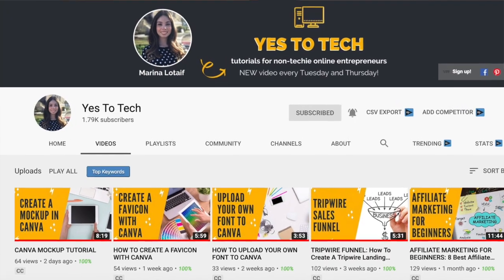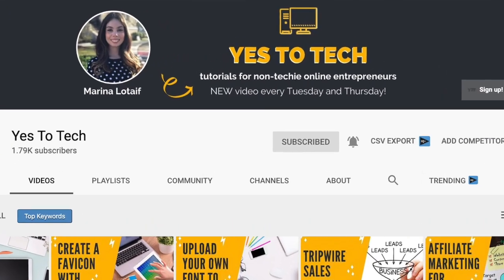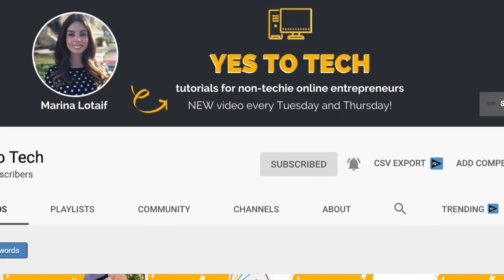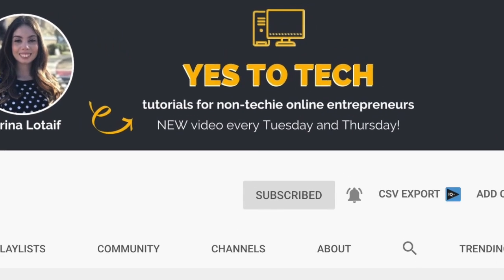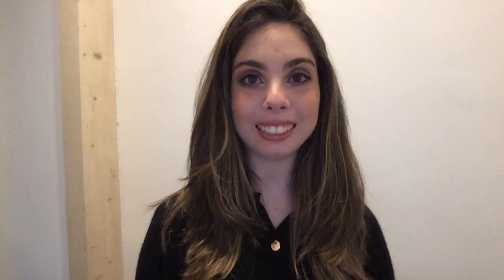Also, make sure to subscribe and hit the bell to be notified every time I post a new video. With that said, let's go ahead and jump right in.